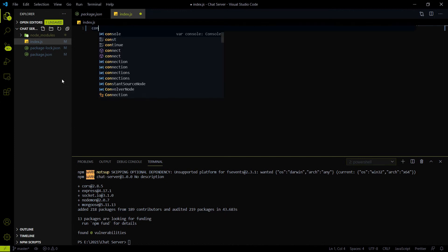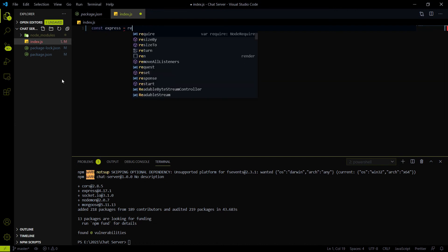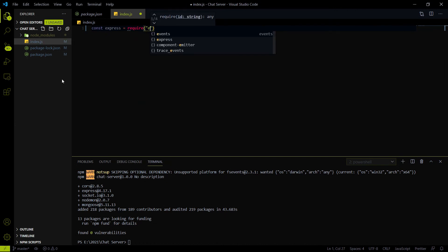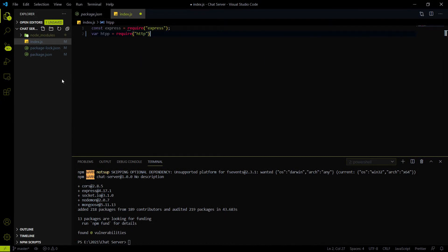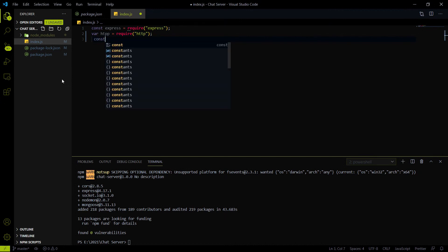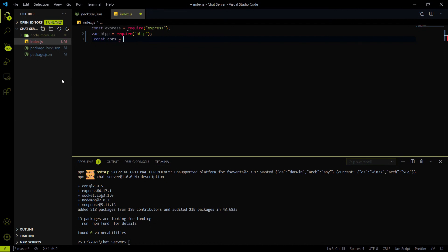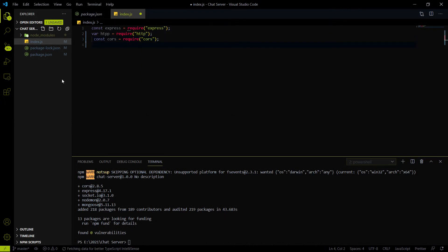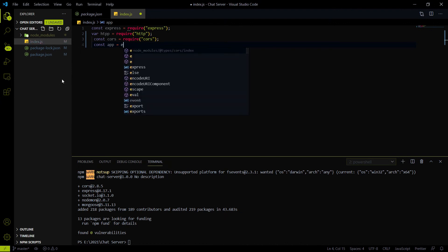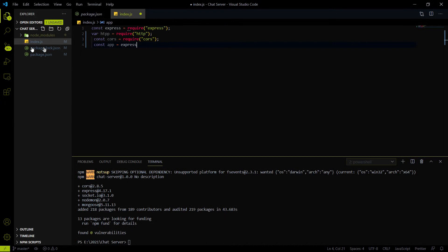The first thing we have to import is express. To import anything we use the require keyword. After importing express we have to import the http package to create a server. Node.js comes with the default http package, so we don't need any additional third-party package for it. After importing the http package we have to import the cors package using require and provide the cors package name.